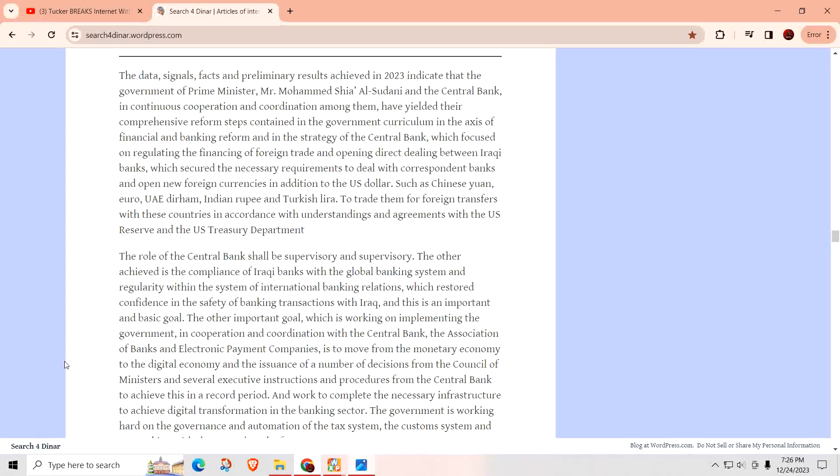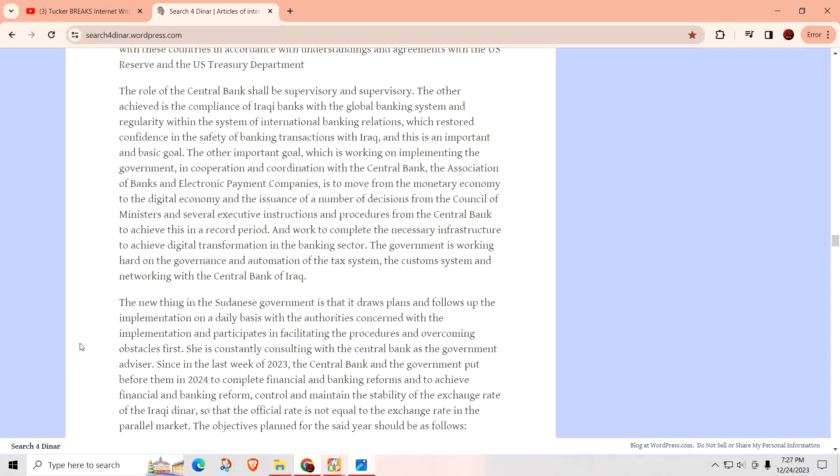The role of the central bank should be supervisory. The other achievement is the compliance of Iraqi banks with the global banking system and regularity within the system of international banking relations, which restores confidence in the safety of banking transactions with Iraq. The other important goal is moving from the monetary economy to the digital economy. The government, in cooperation with the central bank, the Association of Banks, and electronic payment companies, issued a number of decisions to achieve this in a record period.